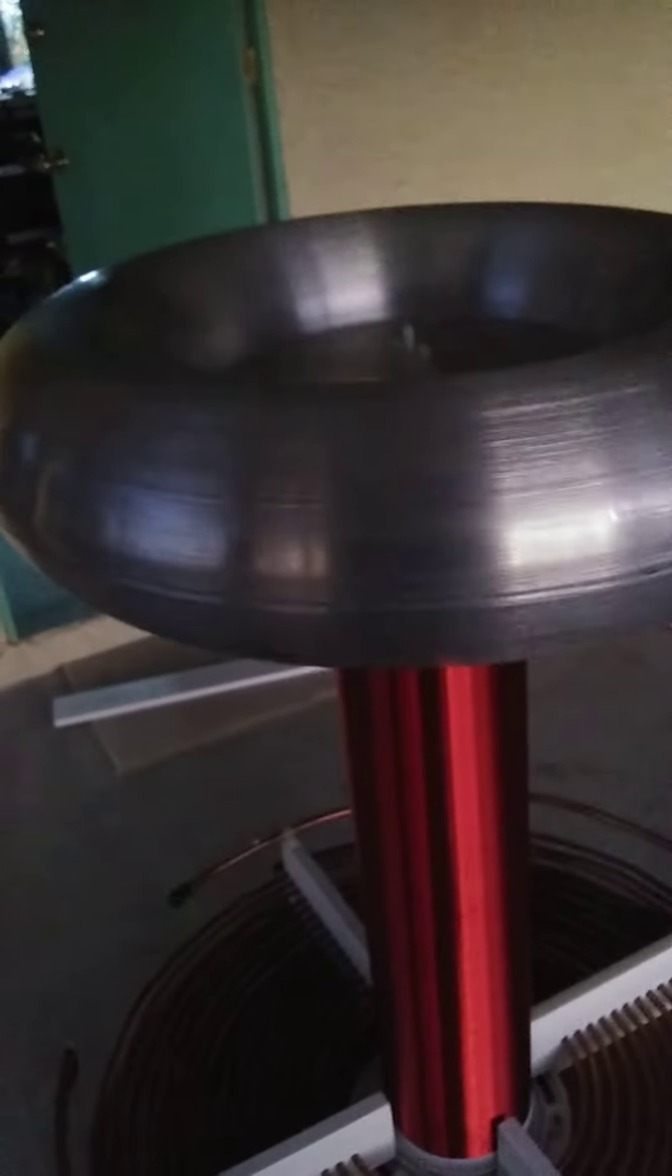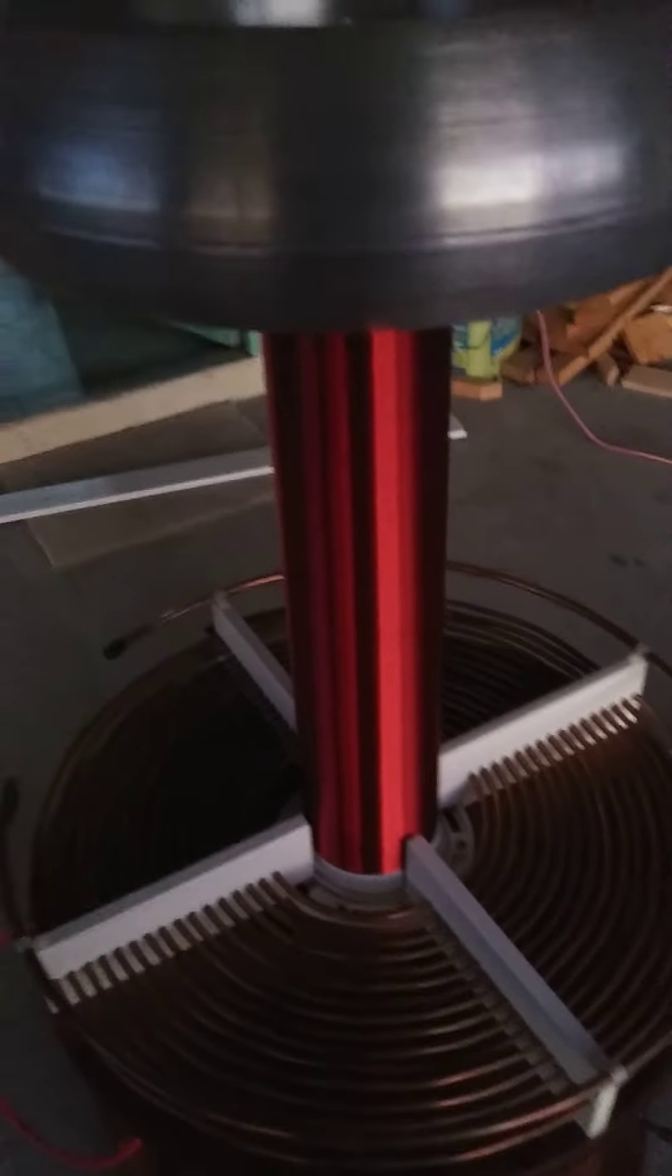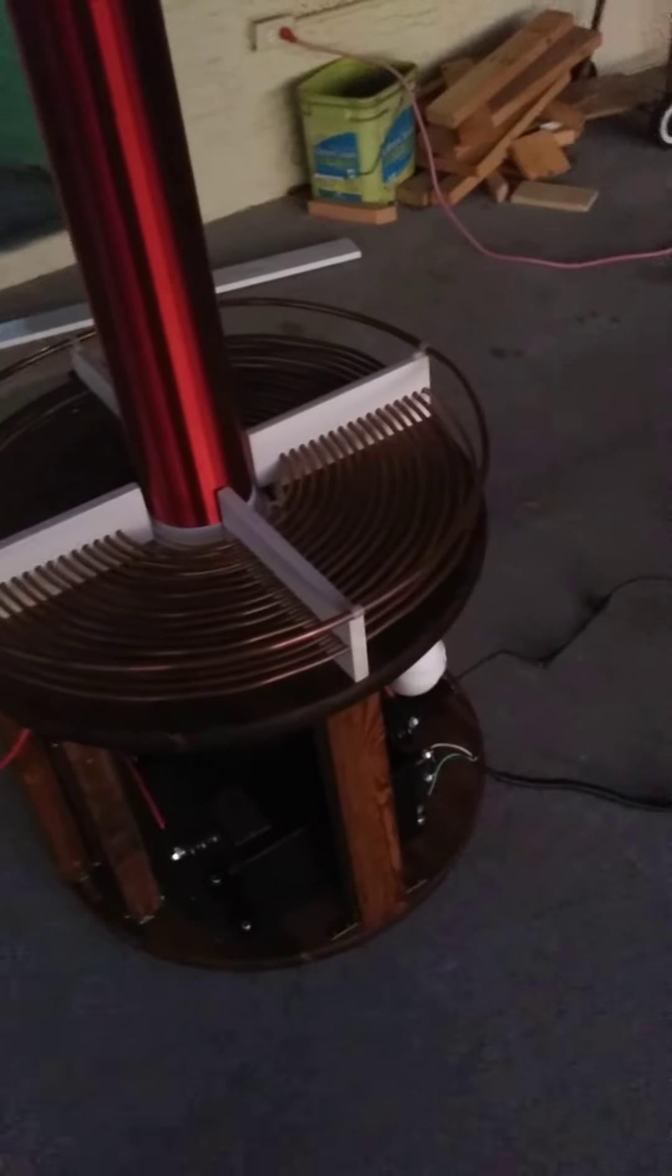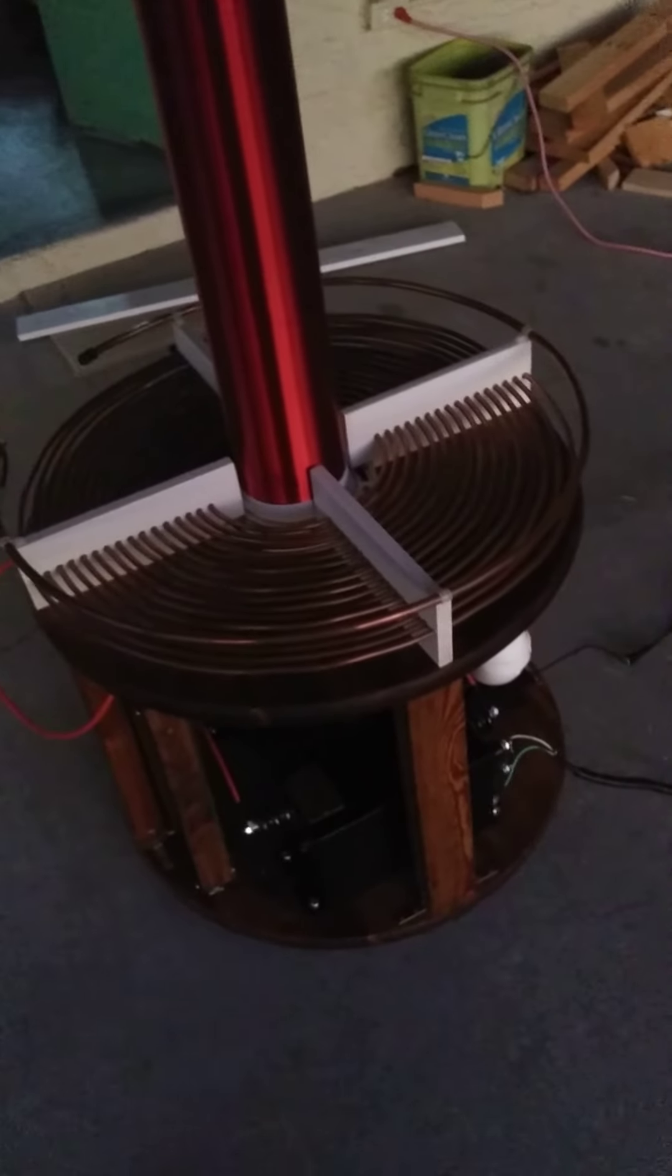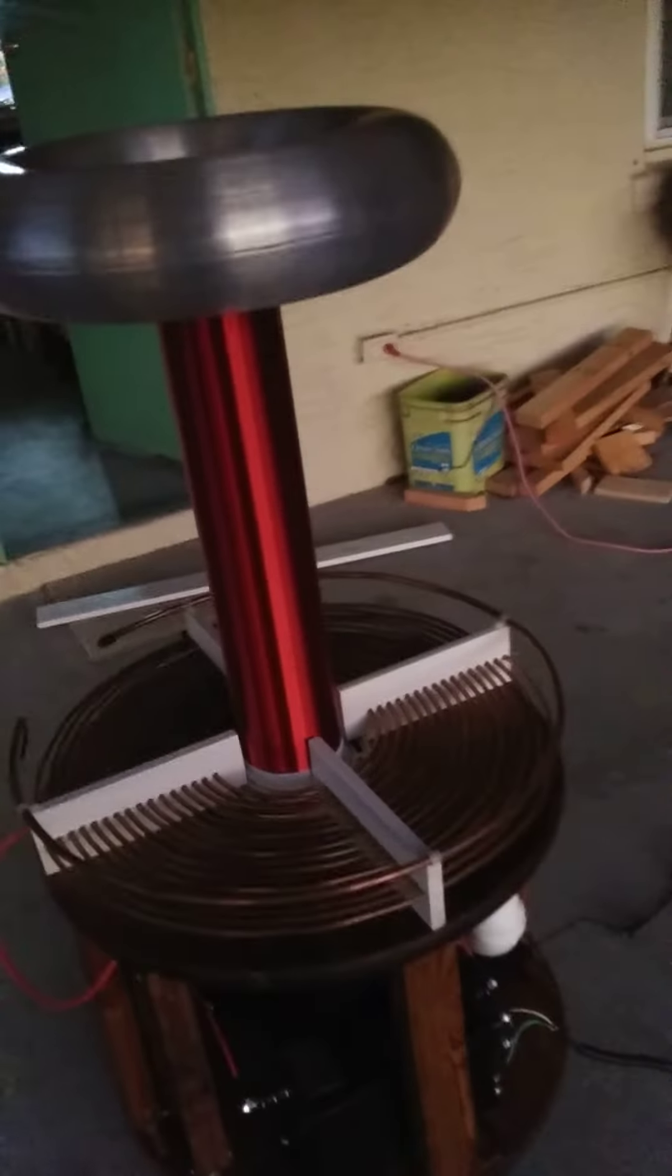18 inch toroid runs at about 230 kilohertz, and this is the first time I paralleled it, so we're gonna see how she does.